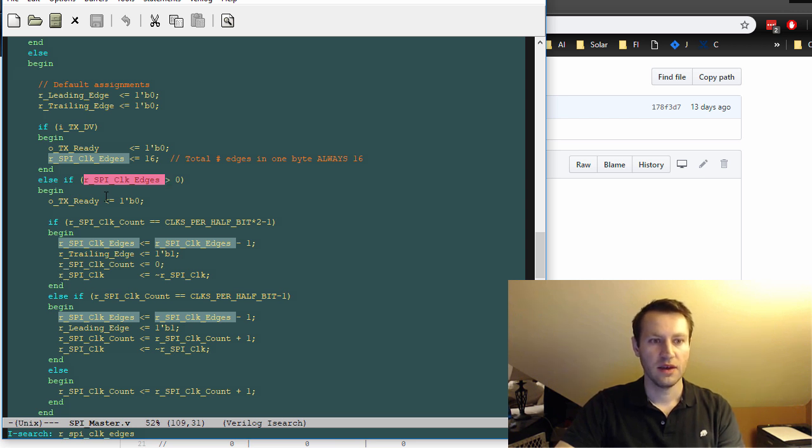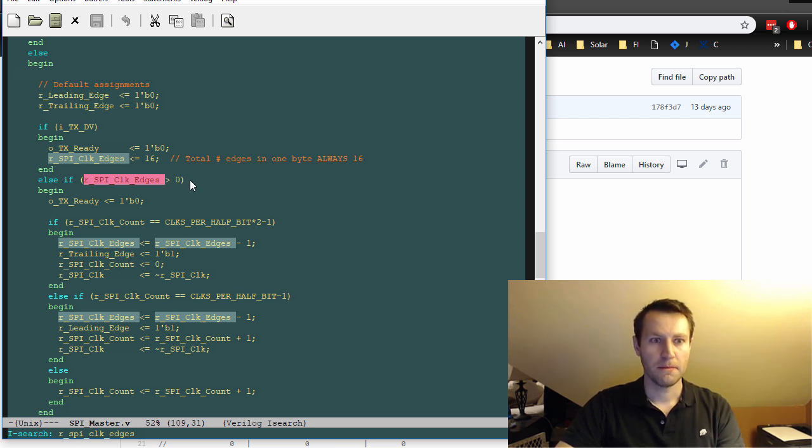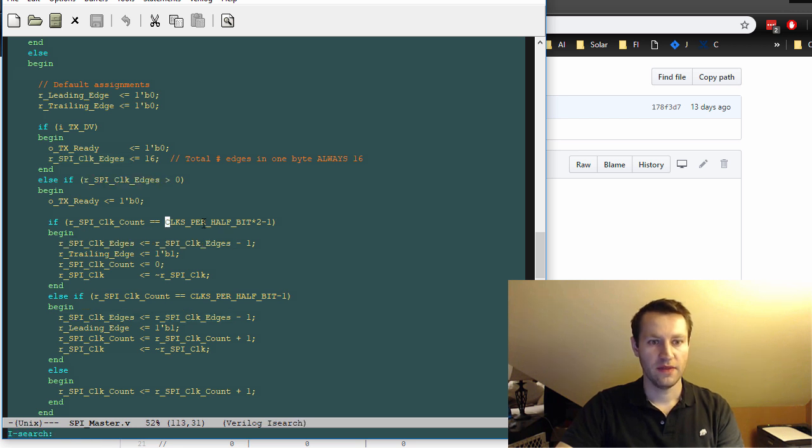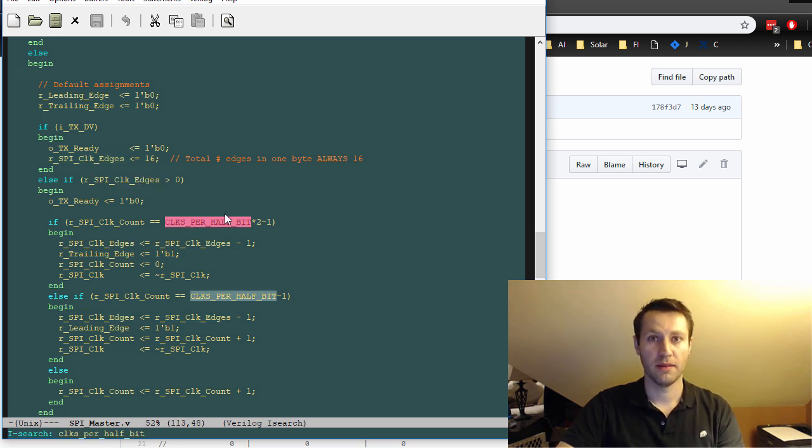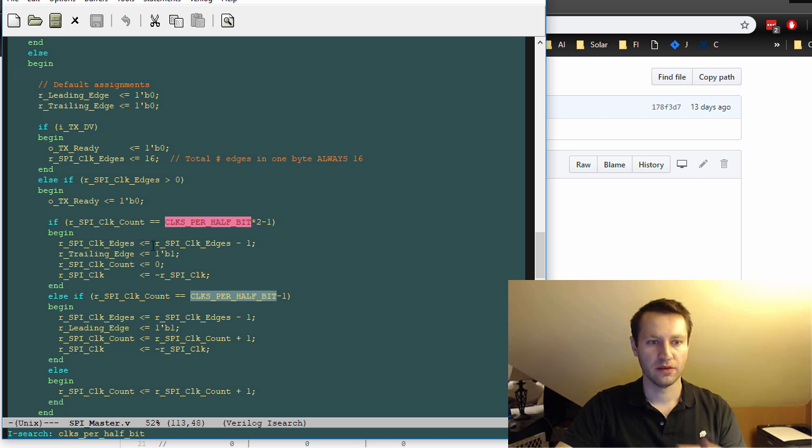So your SPI clock is counting up to some number. And when it gets to that, this is your input parameter, the clocks per half bit. And when it gets to that number, it'll toggle the clock.